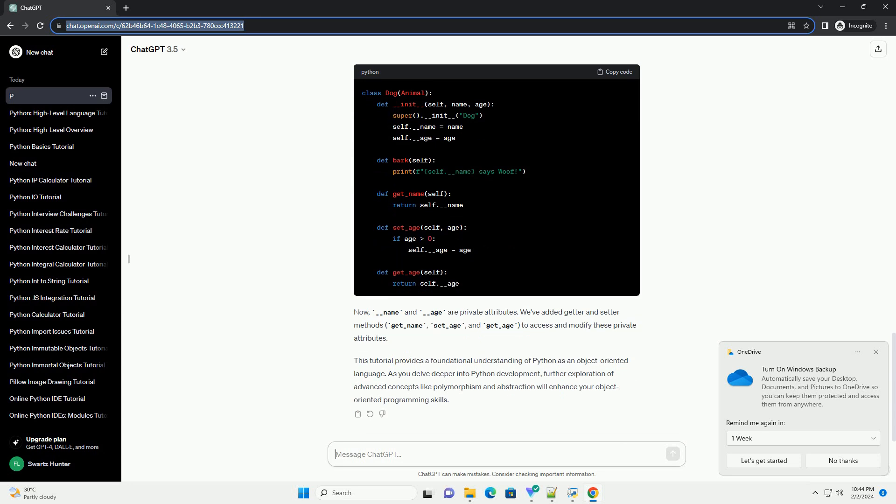Now, let's create instances (objects) of the Dog class. Here, dog1 and dog2 are instances of the Dog class. We access their attributes using dot notation (object.attribute) and invoke their methods in a similar manner.